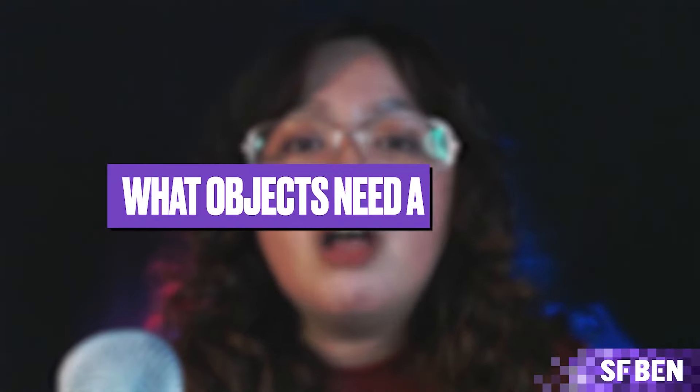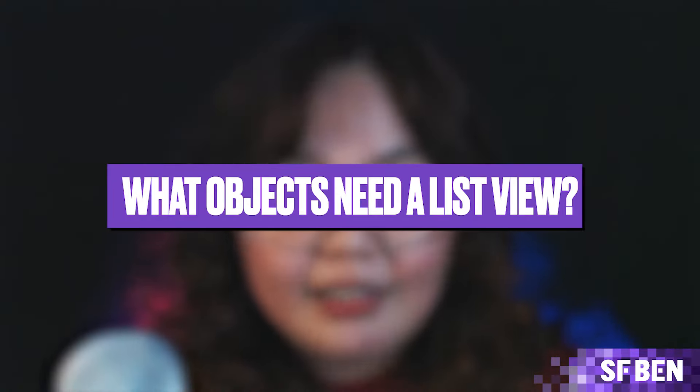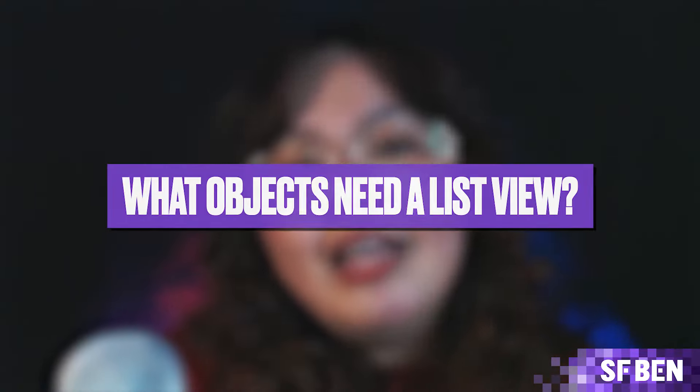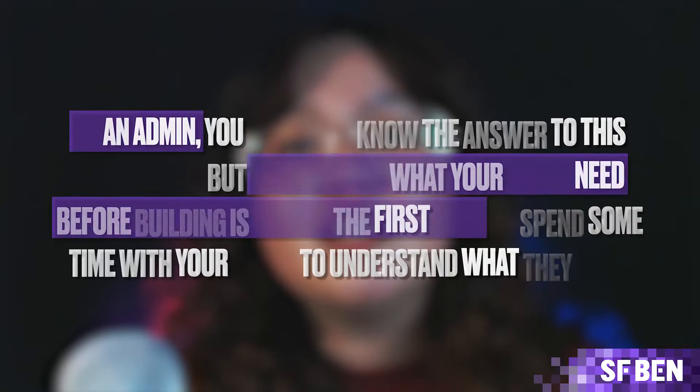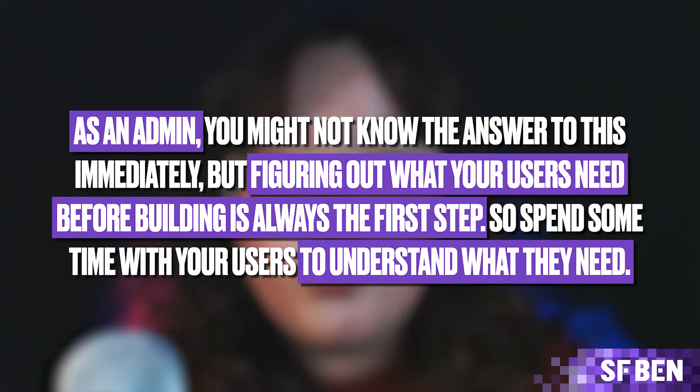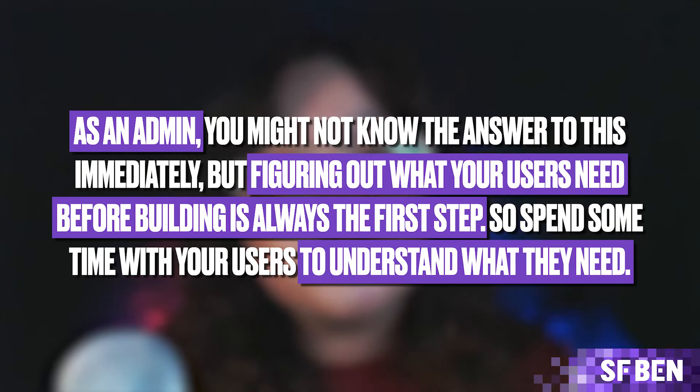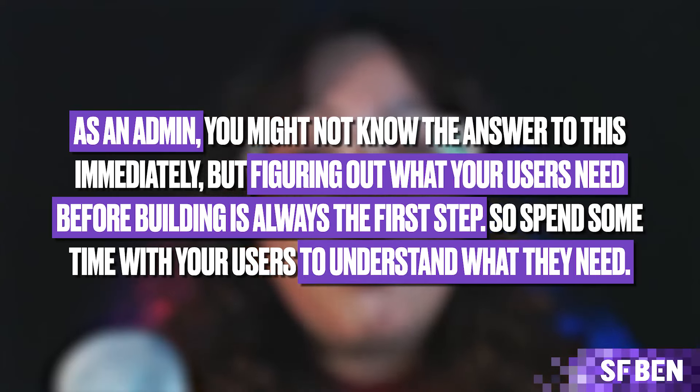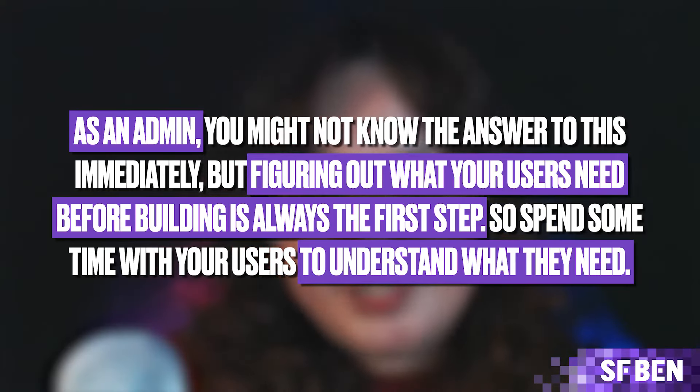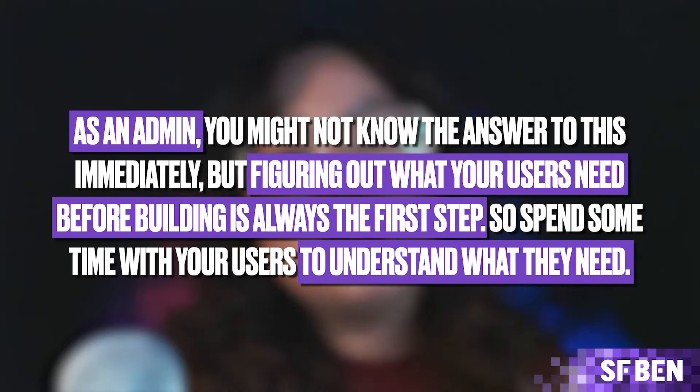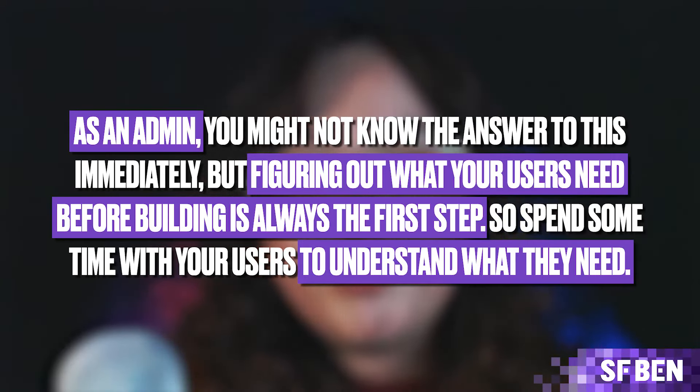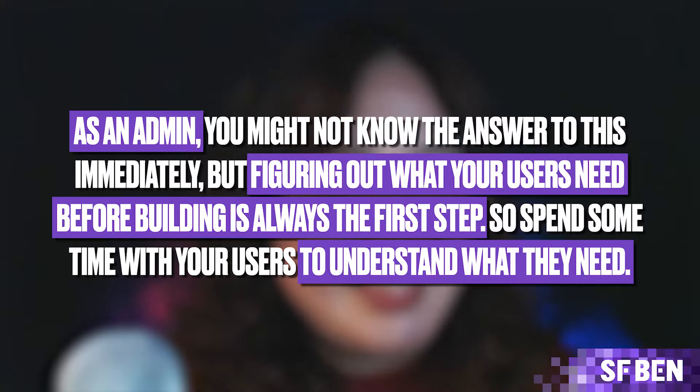But first of all, what objects need a list view? As an admin, you might not know the answer to this immediately, but figuring out what your users need before building is always the first step. So spend some time with your users to understand what they need.